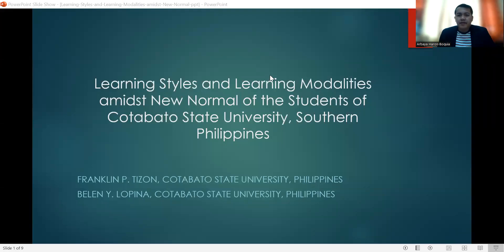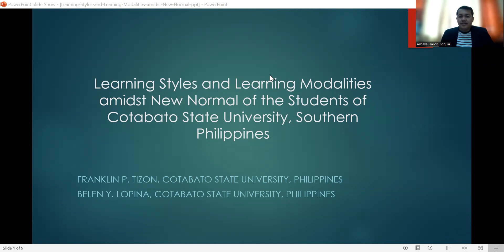Hello, good day everyone. I am Professor Franklin Pete Izon. Together with my colleague, Professor Belen Wailopina of Cotabato State University, Southern Philippines, we are to present our research titled Learning Styles and Learning Modalities Amidst New Normal of the Students of Cotabato State University, Southern Philippines.